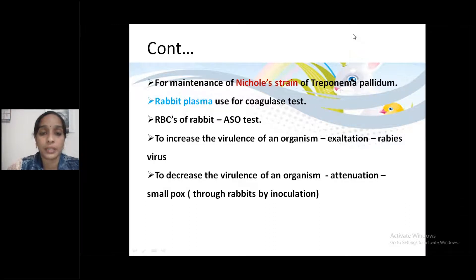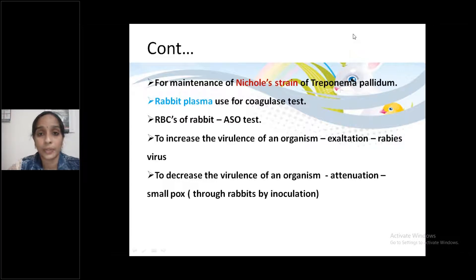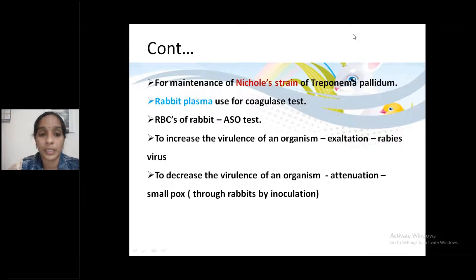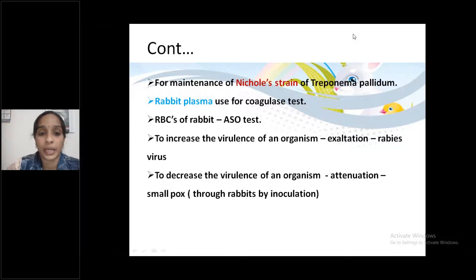Next point: Rabbit plasma is used for the coagulase test. Following that, RBCs of rabbit are used for the ASO test.